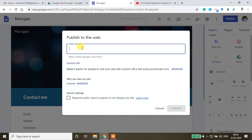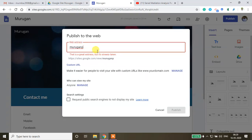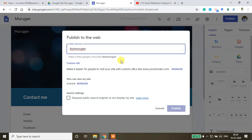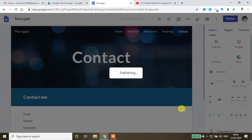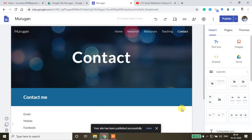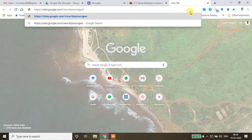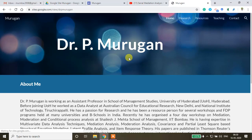When publishing, you can give a customized URL. I'm entering 'Dr P Murugan' as the URL — if it's available, you'll see a blue checkmark; red means it's taken. I copy this link and click Publish. The site is now live and publicly accessible via that link.